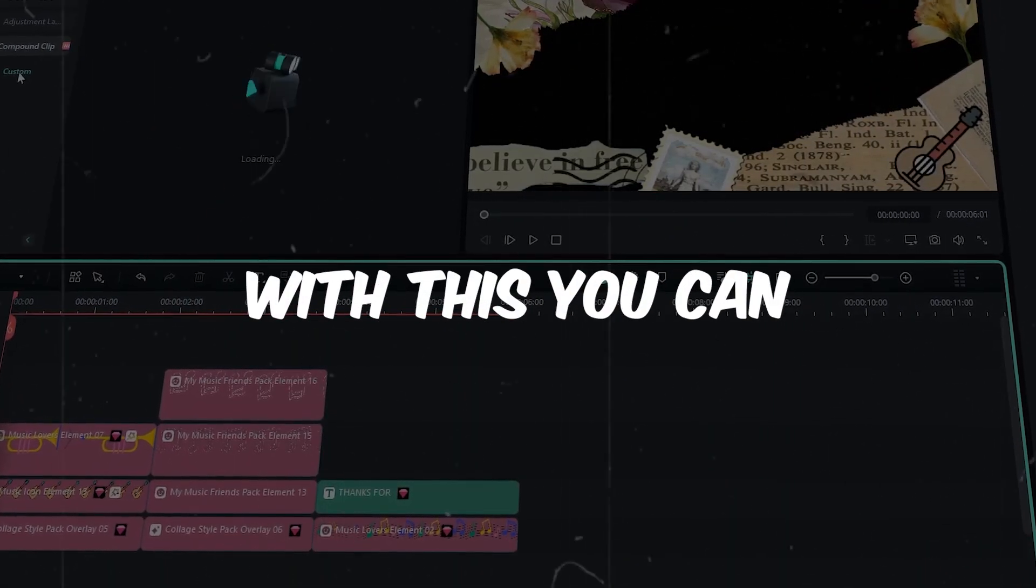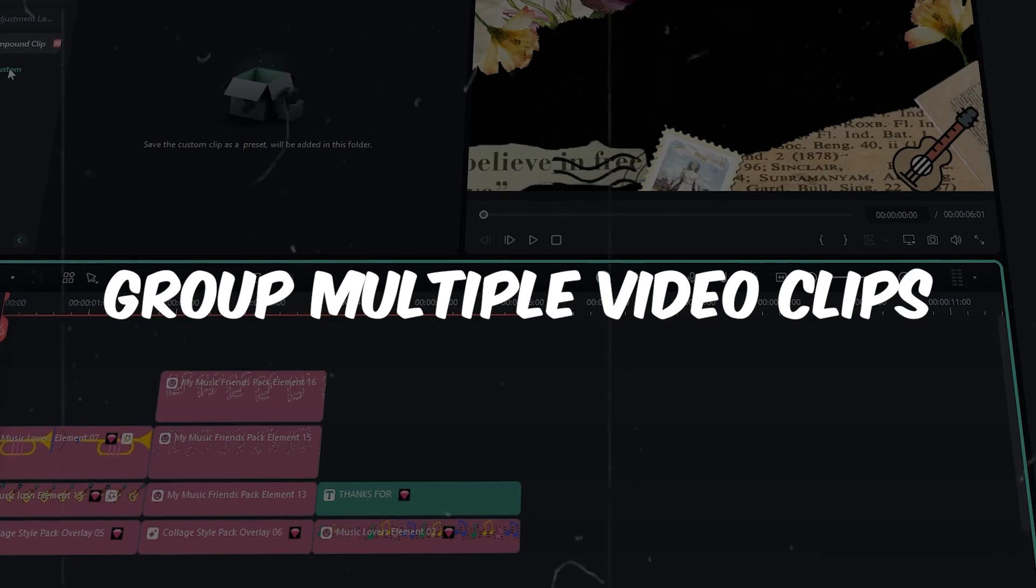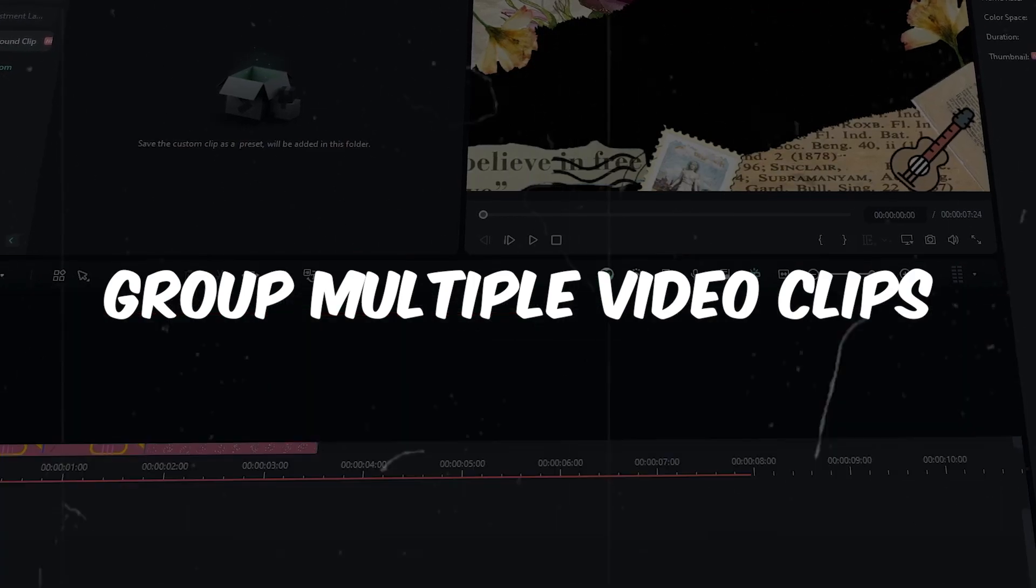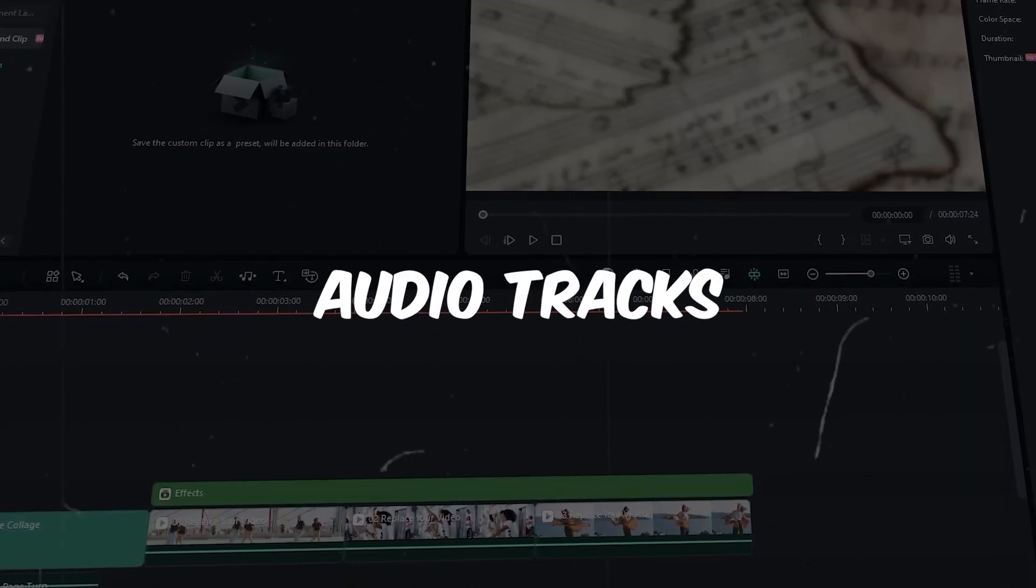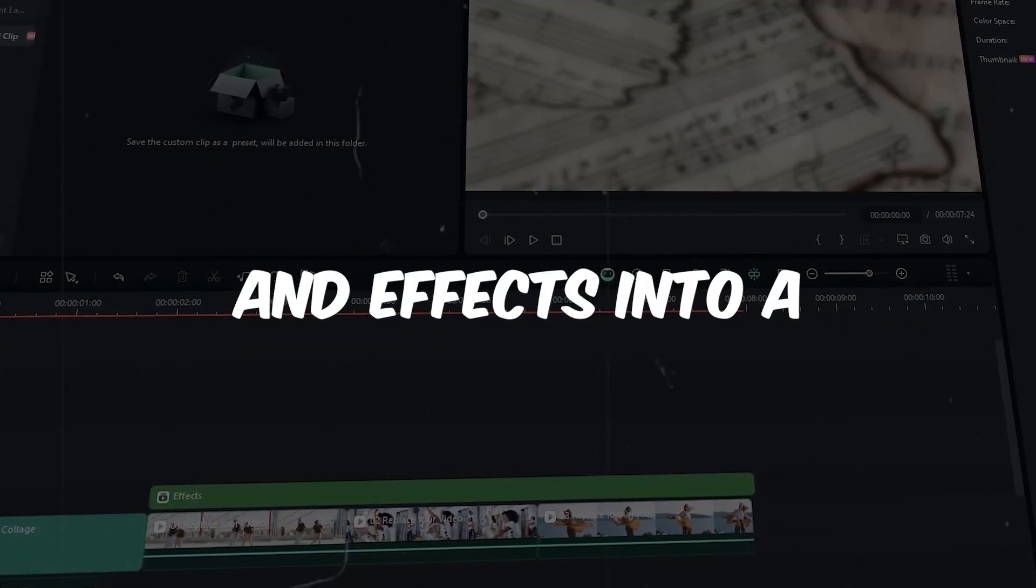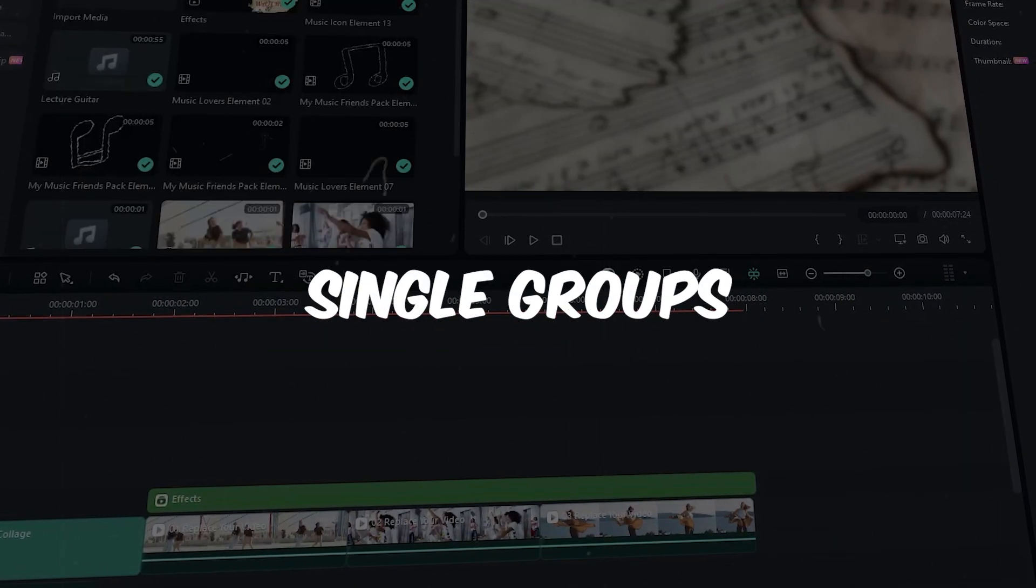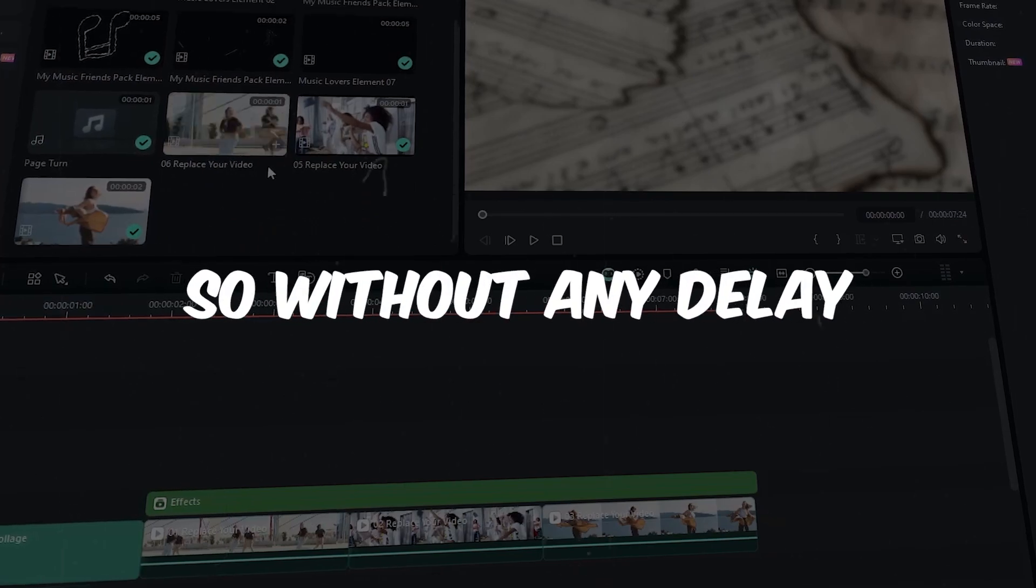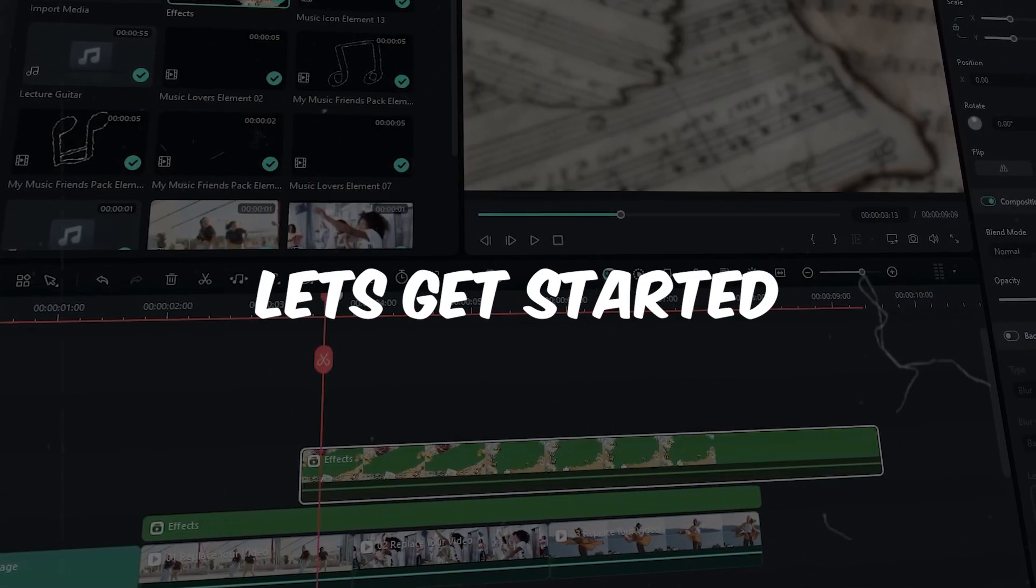Compound clip features is the latest update from Filmora 13. With this, you can group multiple video clips, audio tracks and effects into a single group. So without any delay, let's get started.